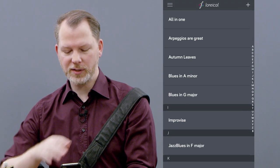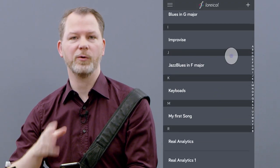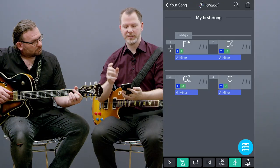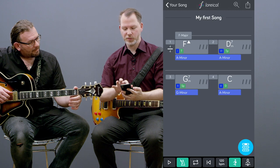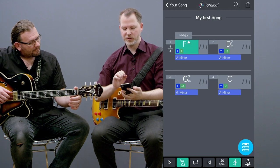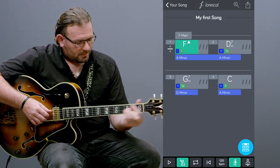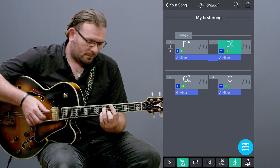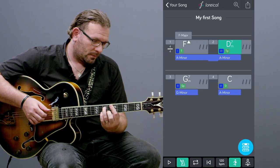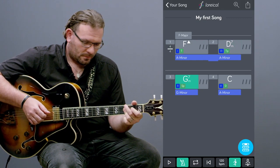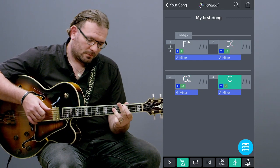How does it work? You can type in any chord of any tune you want. For this example, we use the F major 7, the D minor 7, the G minor 7 and the C major chord.